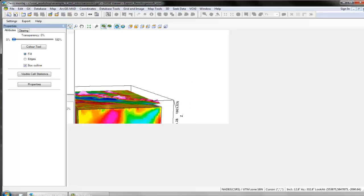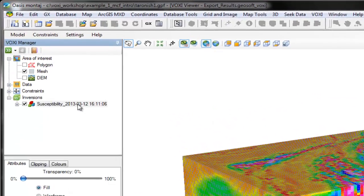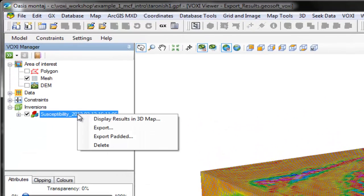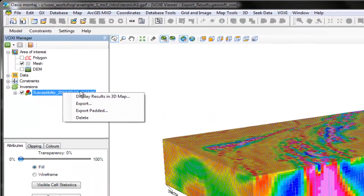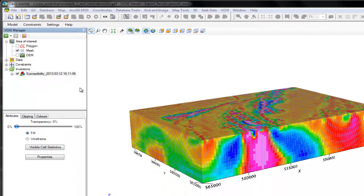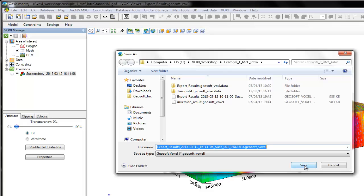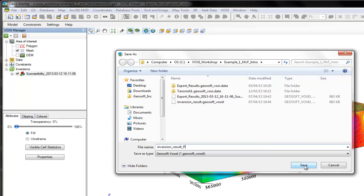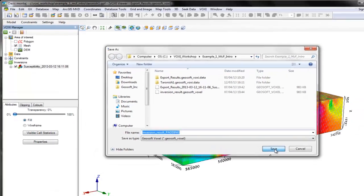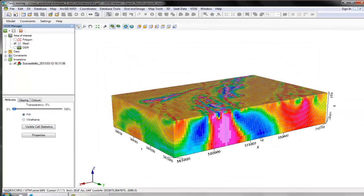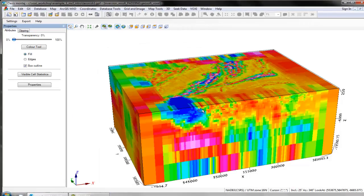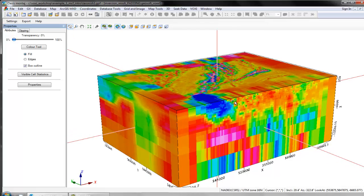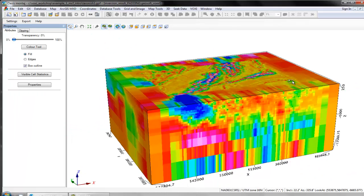If I choose to export the results with the padding cells, then the result looks like this, with the padding cells here, here, and at depth here.